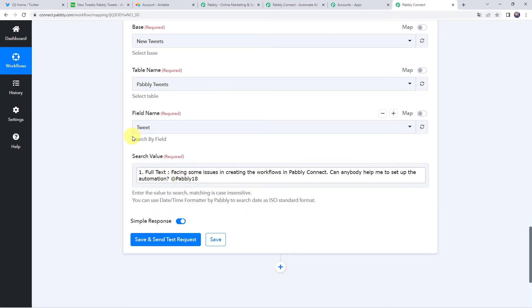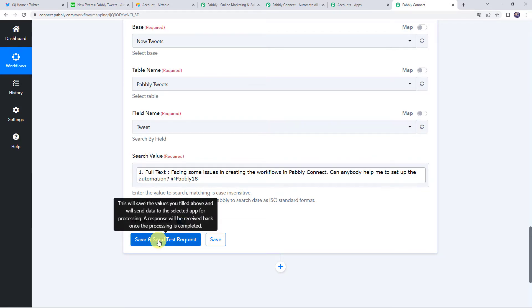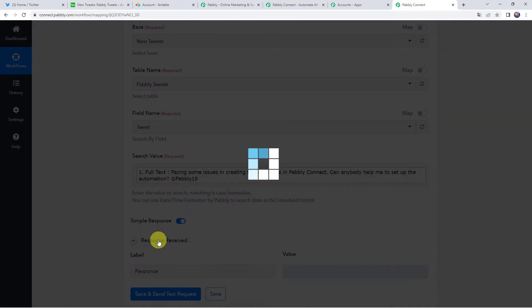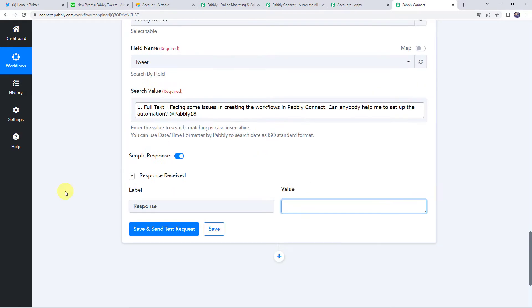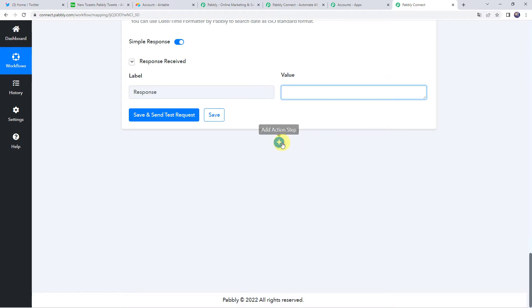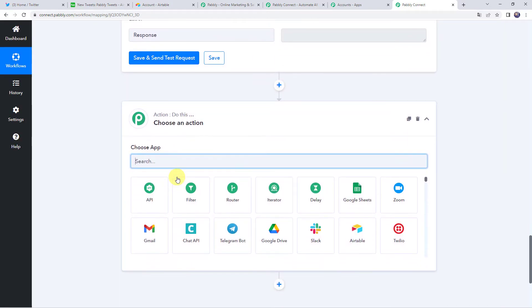This value will be searched in base New Tweets, table Pably Tweets, in the field Tweet. Click on Save and Send Test Request. We get a blank response because this value does not exist in that field yet. Now we specify a condition: the workflow should run further only if this value is not already existing in our Airtable base. Click the plus sign to add another action step and apply one more filter.